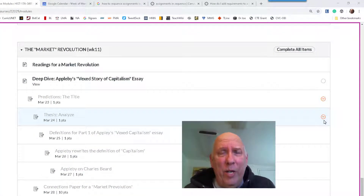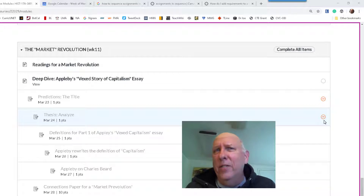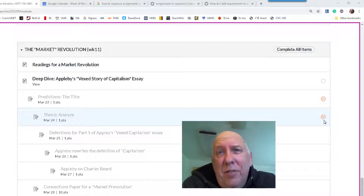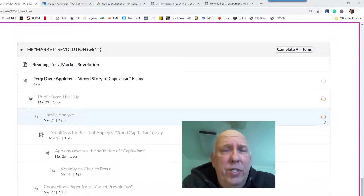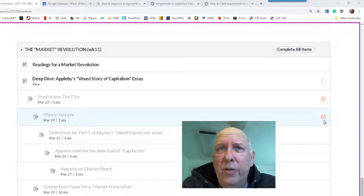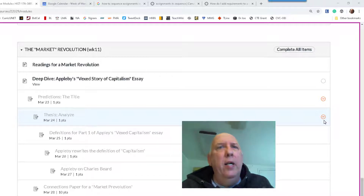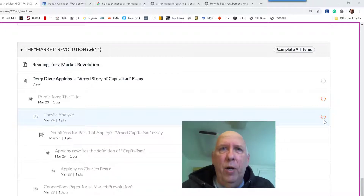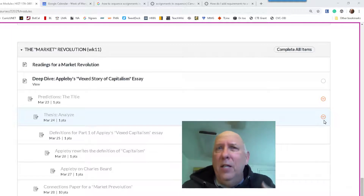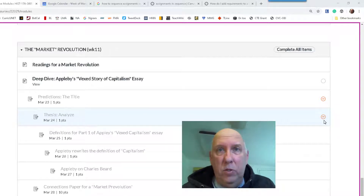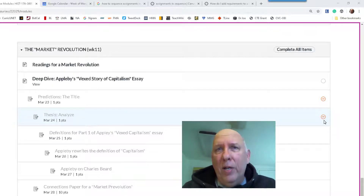Hi, Dr. Joe here, talking about sequencing assignments. I'm pretty sure you've done this in a face-to-face class — you sequence assignments, giving one followed by another. It's really important in languages, like verb conjugation, then moving on, or in mathematics where simple problems become more complex. So sequencing assignments is something we do in class — why can't we do this online?